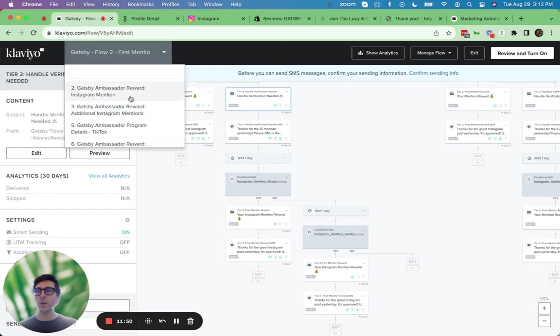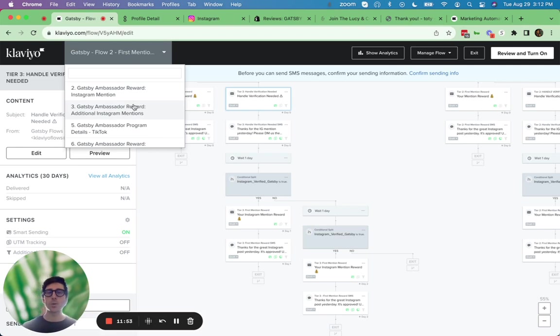We have additional flows as well, like flows for ongoing mentions. So you can reward and acknowledge for their second mention, their third mention, fourth, and so on.